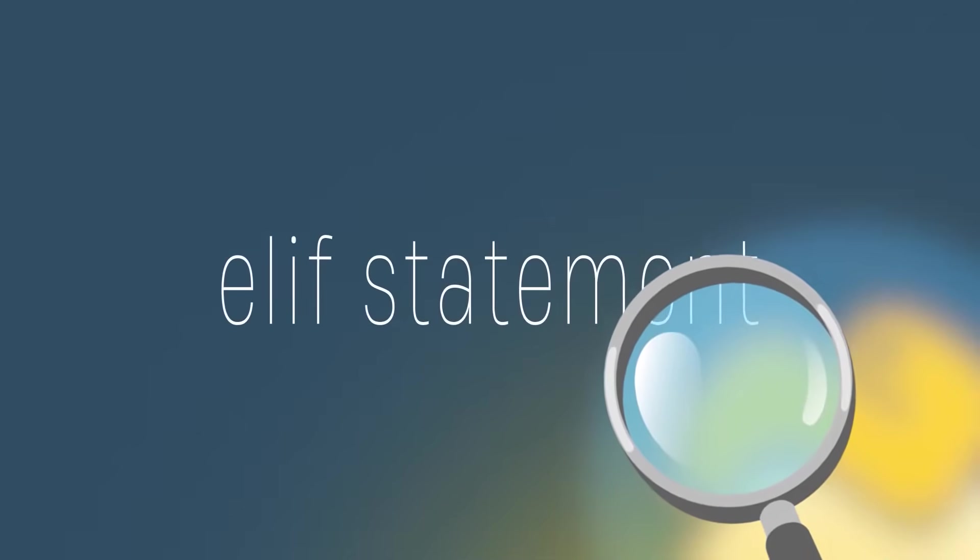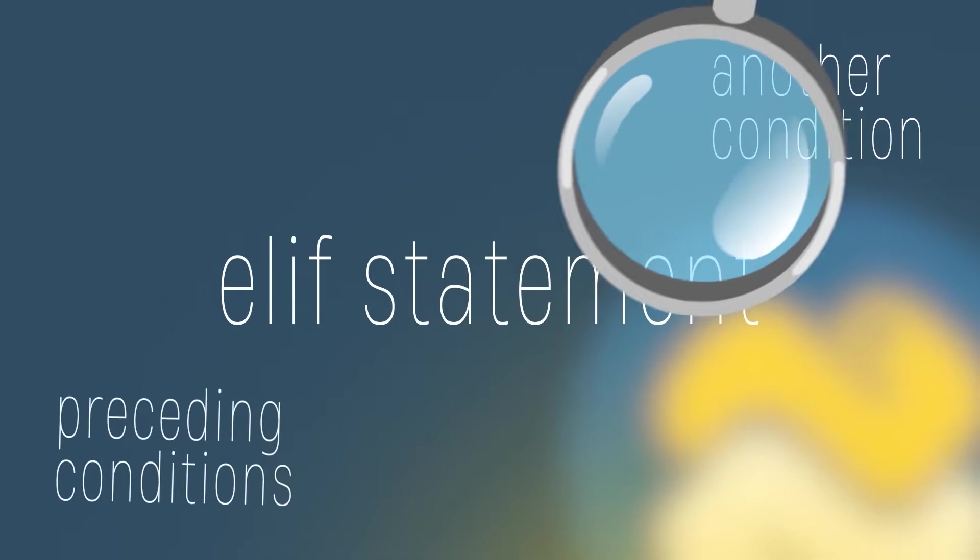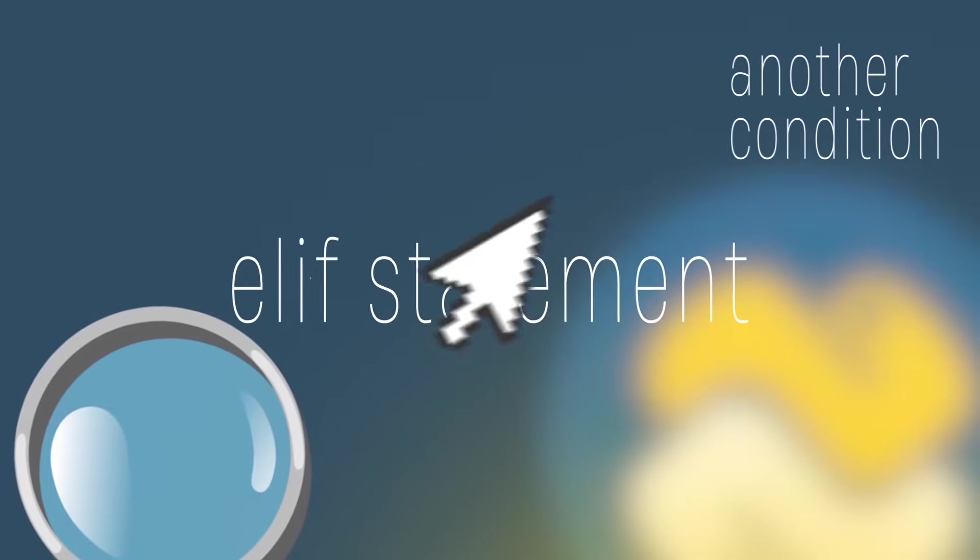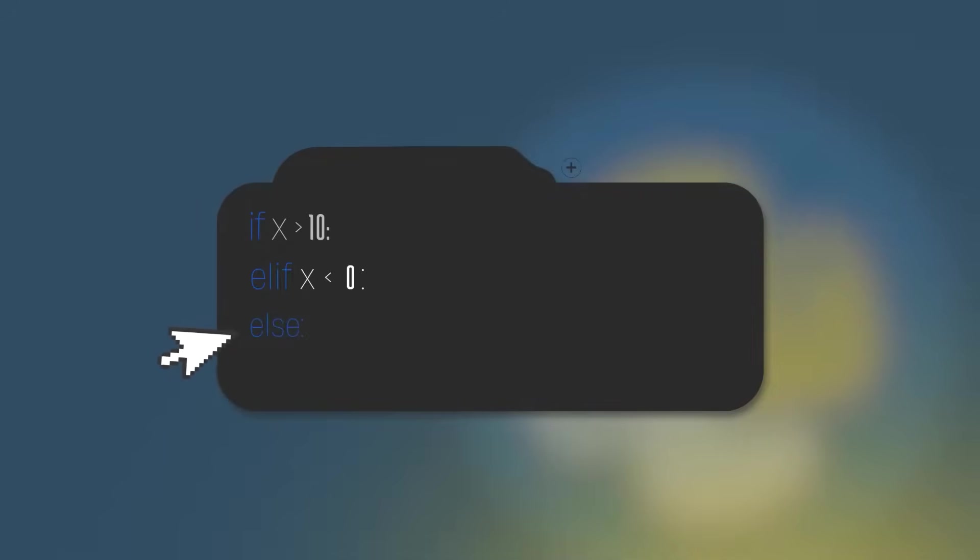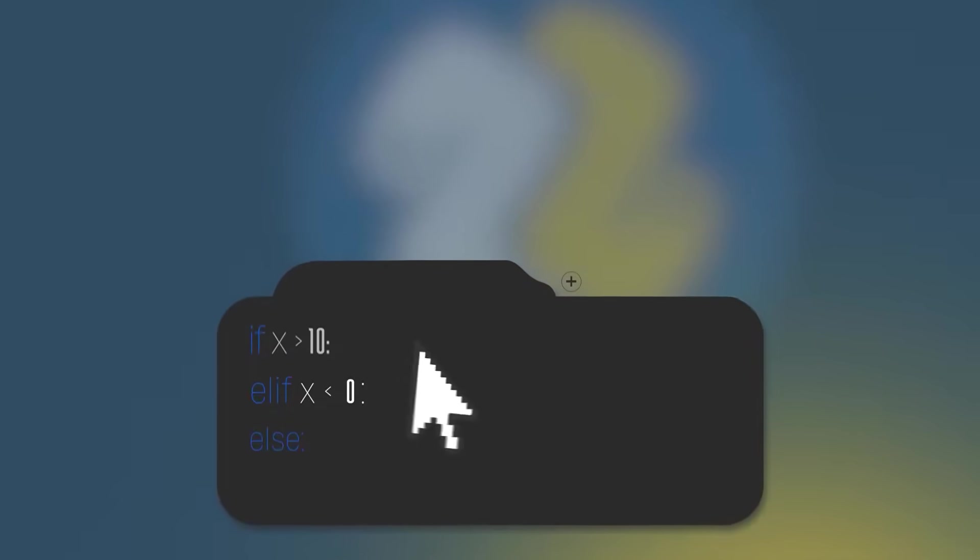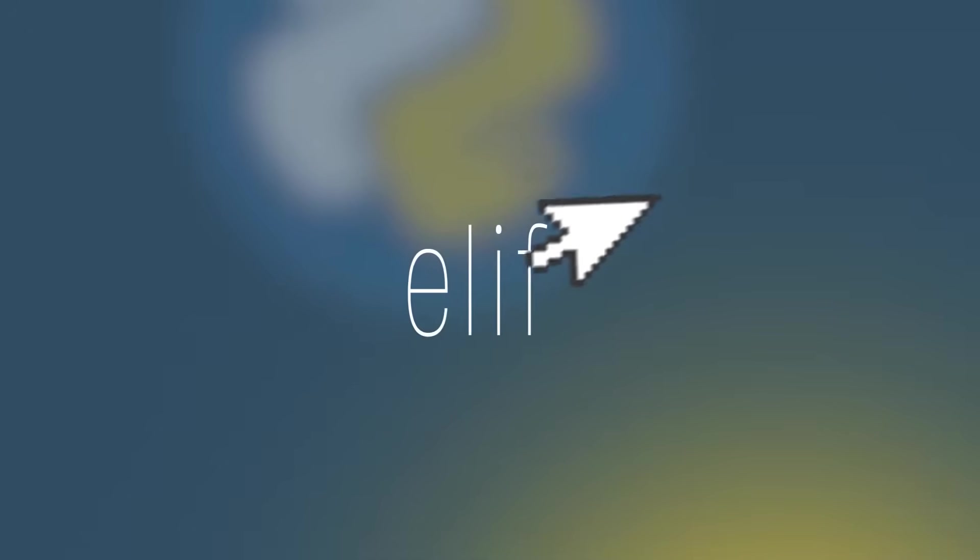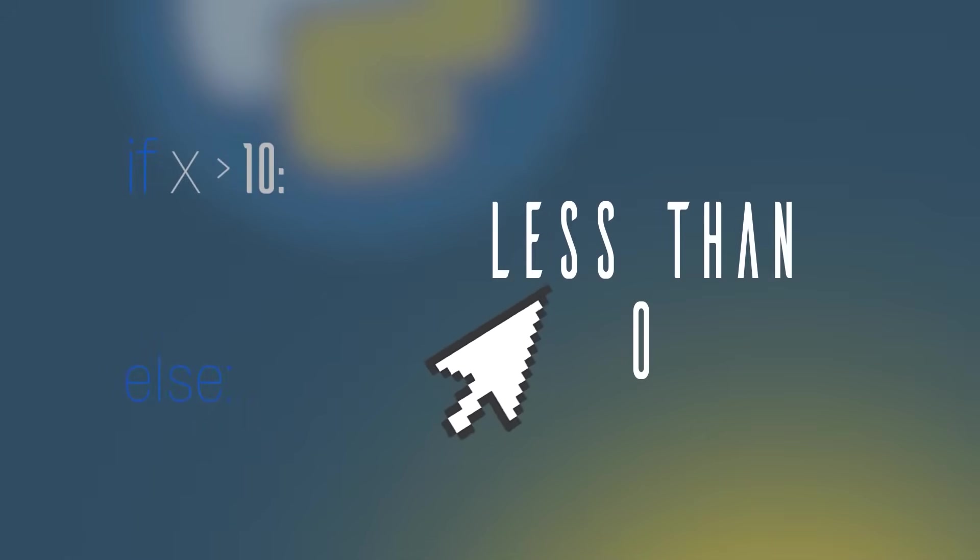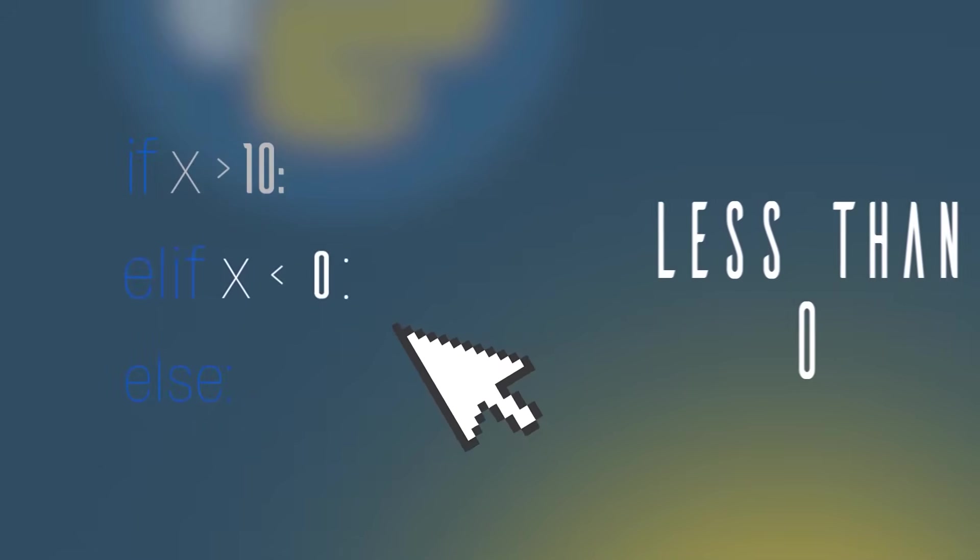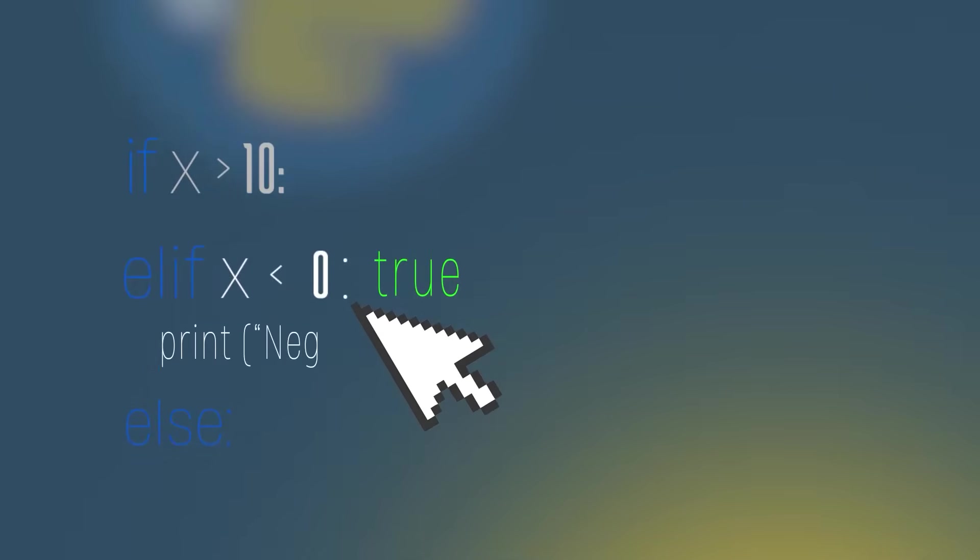A Python elif statement checks for another condition if all preceding conditions are not met. They appear after a Python if statement and before an else statement. You can use as many elif statements as you want. Now that we've learned elif, let's improve the previous code with an elif statement. Let's add one more condition where we want to check if the number is less than 0. In this case, we would write elif x the operator less than the number 0. If this condition is true, we will print negative numbers only.